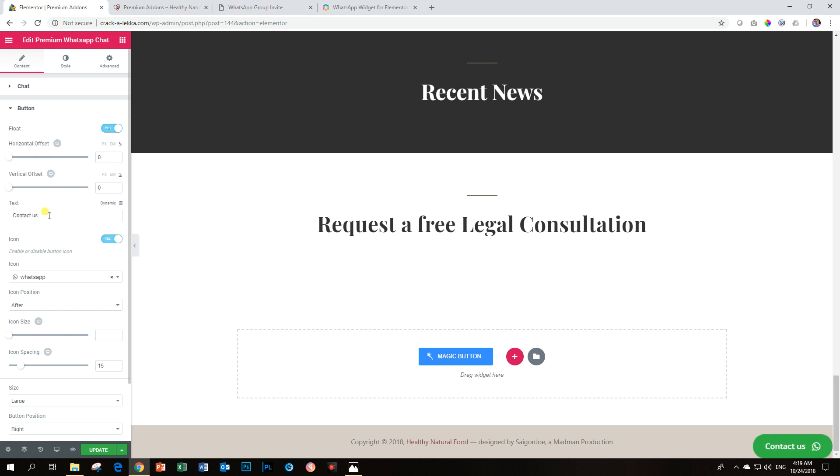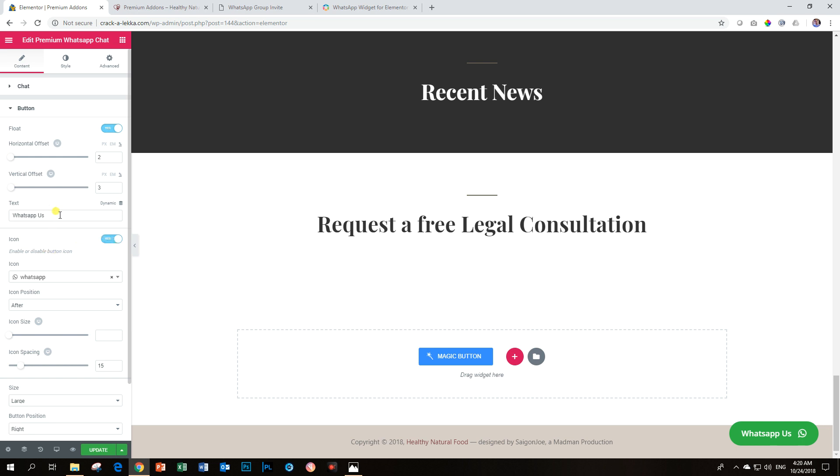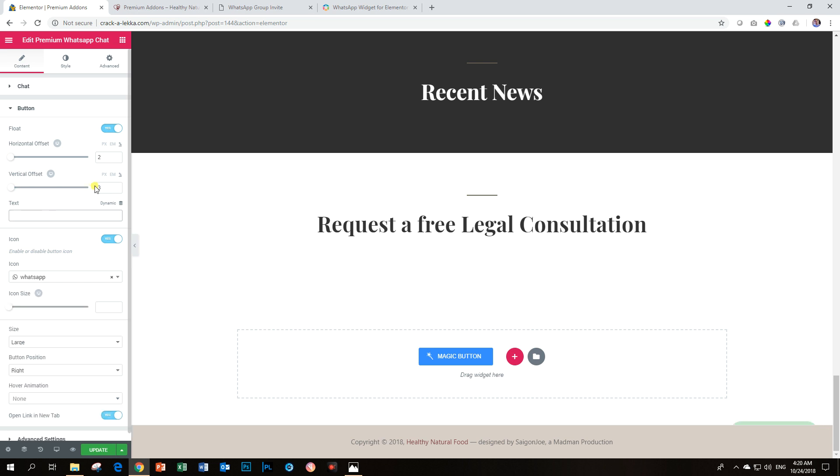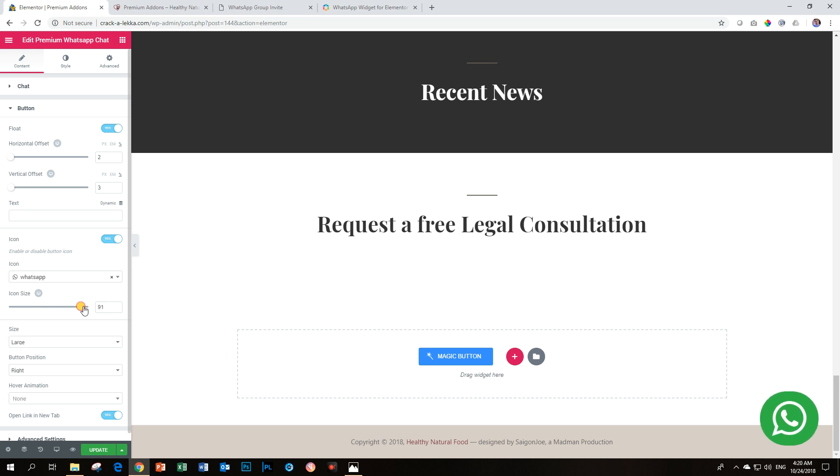And then you can, of course, here, I would say WhatsApp us so that people have a better idea of what will happen when they click on this feature, a vertical offset. Let's give it a little bit. They're up to there. The icon is very important. The other thing that you can also do that I think is a very interesting feature is to delete the text. And now you only have the WhatsApp button over there. So what you can do now is increase the icon size and you can make it look like a circle.